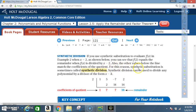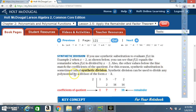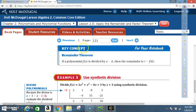For this reason, synthetic substitution is sometimes called synthetic division. Synthetic division can be used to divide any polynomial by a divisor of the form x minus k. Key concept: Remainder Theorem. If a polynomial f of x is divided by x minus k, then the remainder r is equal to f of k.